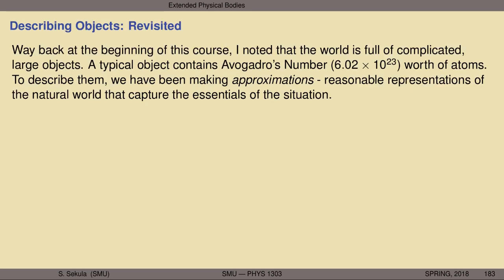Let's begin by revisiting something we did at the very beginning of the course: attempting to describe objects as simply as possible. Way back in the first lecture on motion in one dimension, I noted that the world is full of complicated large objects. The typical object, like a human body or a planet, contains something at the level of Avogadro's number worth of atoms. Roughly speaking, within a couple of orders of magnitude, things typically contain about Avogadro's number worth of atoms at the scale of human-sized objects.